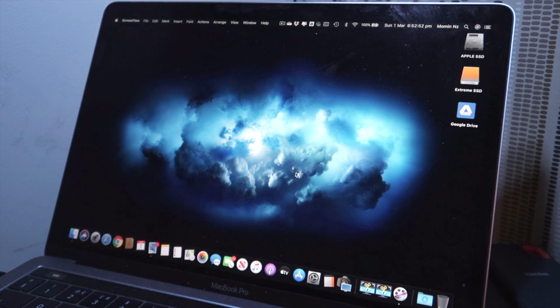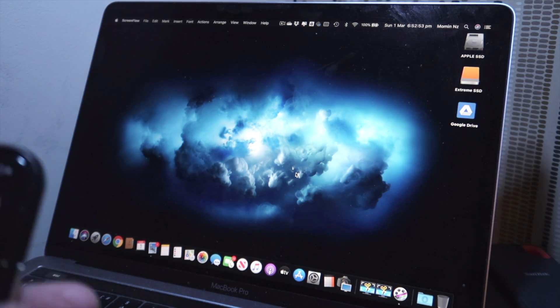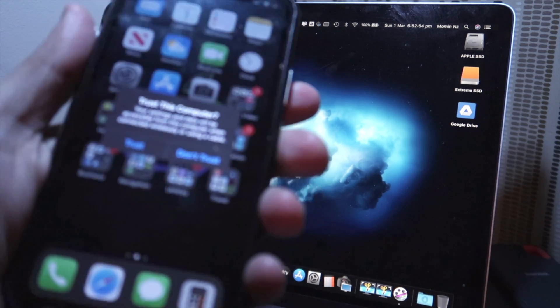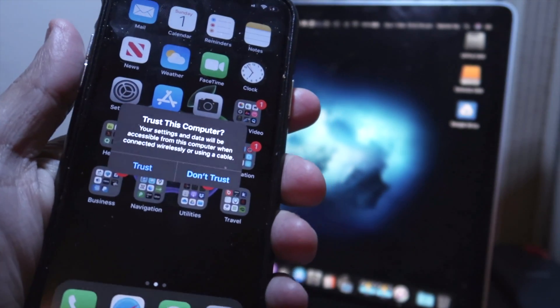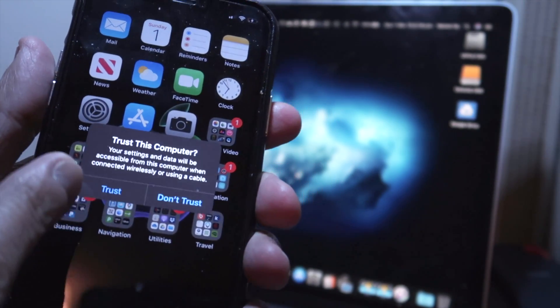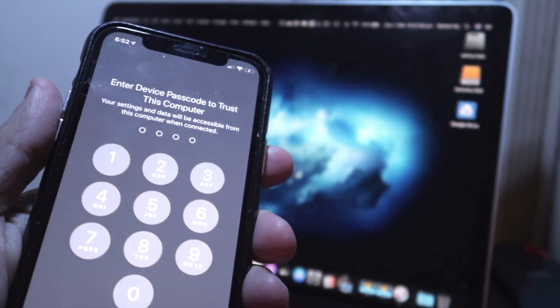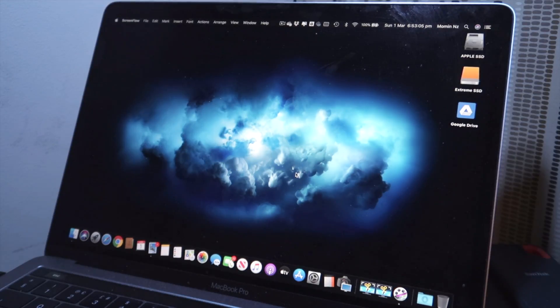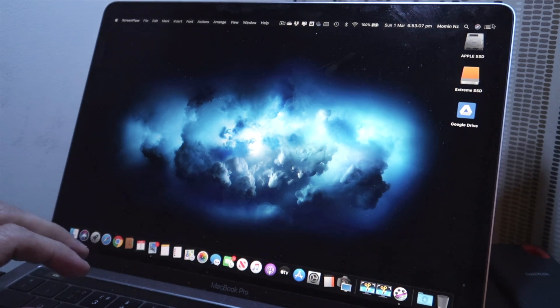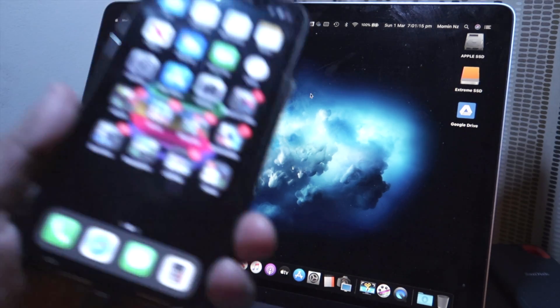Once when you've connected your iPhone to your MacBook you should get this warning saying trust or don't trust, so you hit trust. The second thing you need to do is you need to open up QuickTime Player.